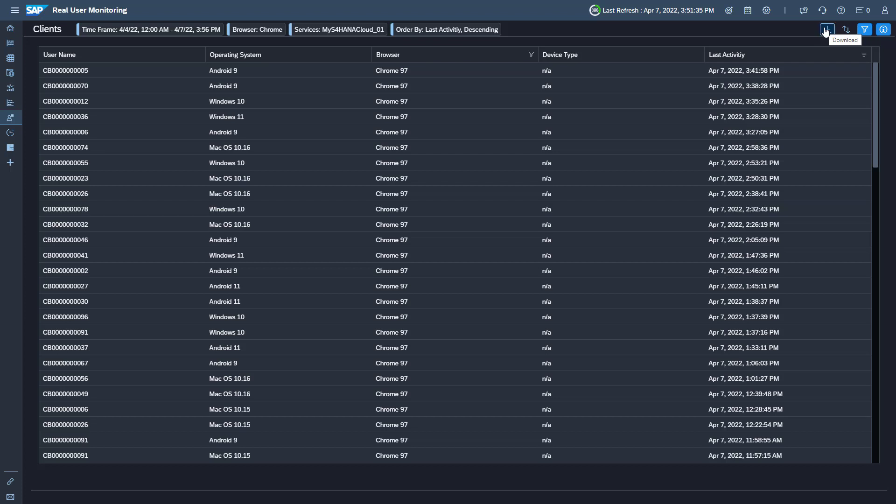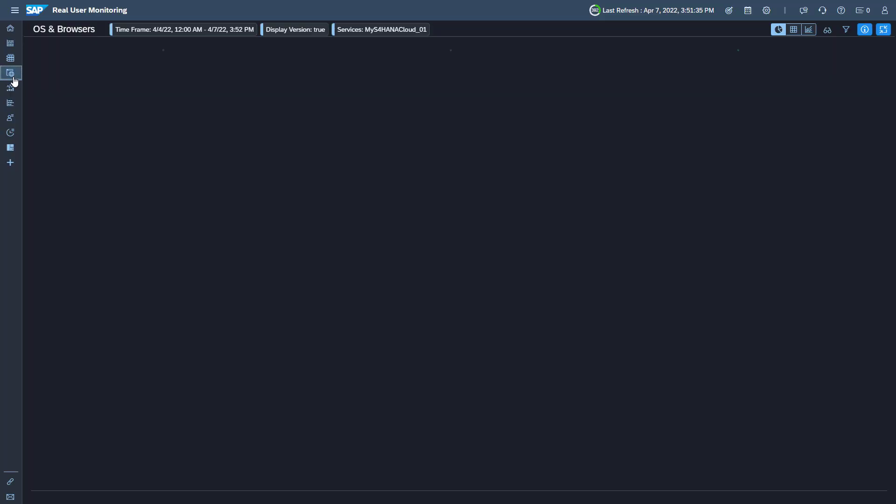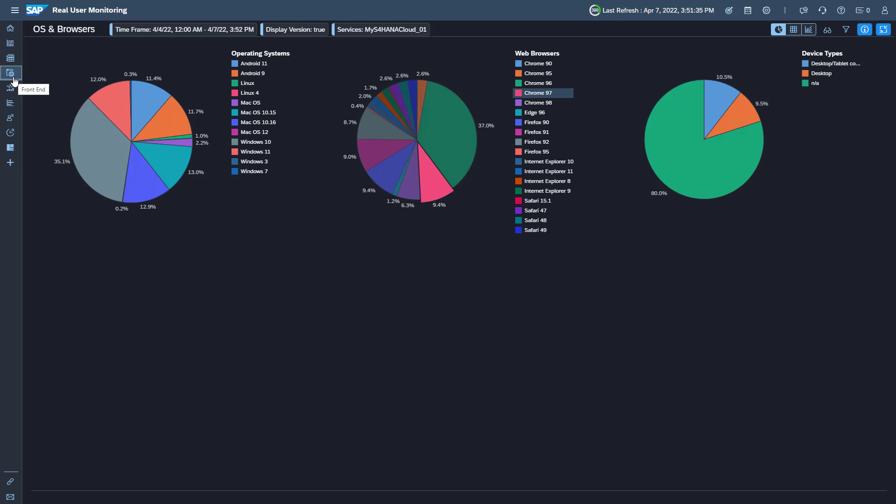Inform users to upgrade their operating systems, browsers, or devices in case of non-compliance or security risks.